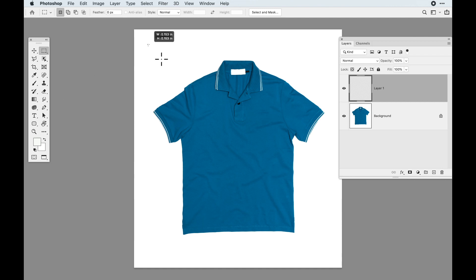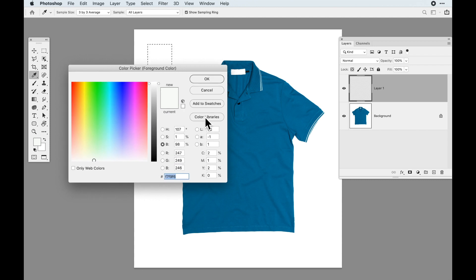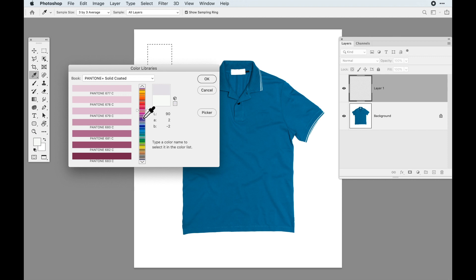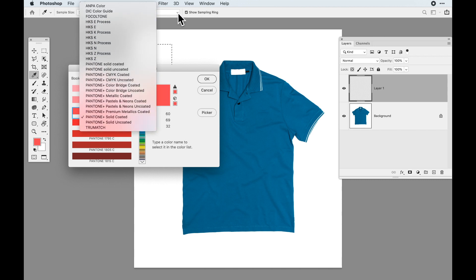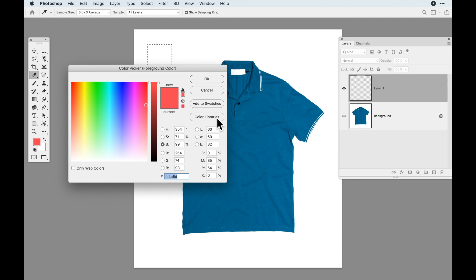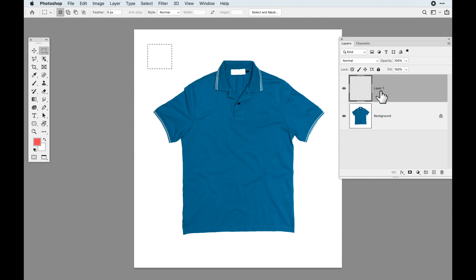A client may come in and give you a color — RGB or a lot of times a Pantone color. They may say, we've got Pantone 1785. So I go to my color picker, my color guide, and my color libraries, put in the color I want, and click okay. I then take that color and put it on its own layer inside a selection. This is the color I want to match for this shirt.